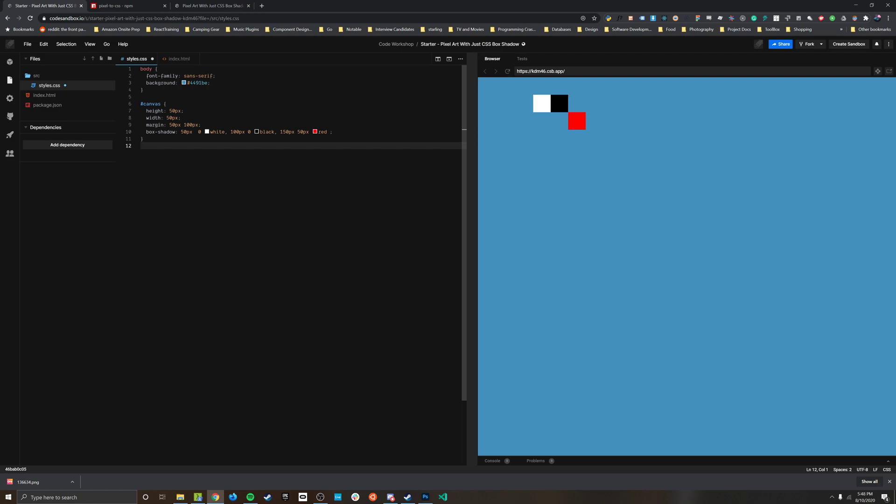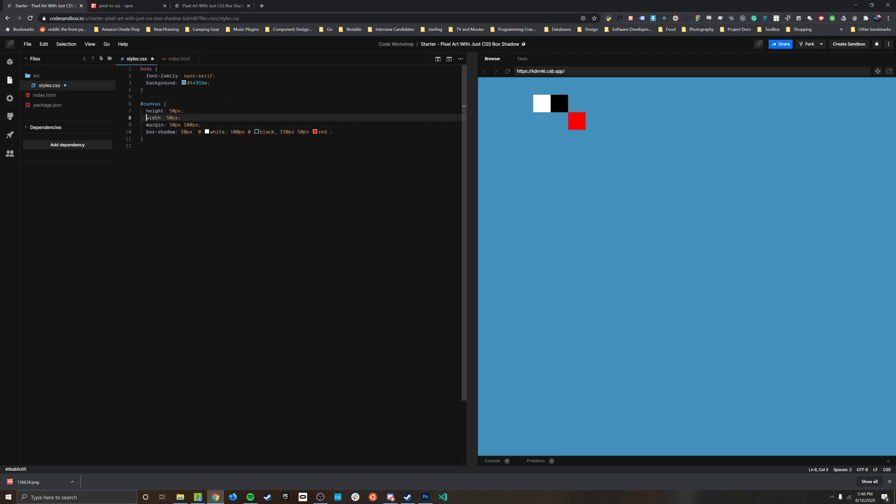And another thing to notice is that all of these are positioned as factors of the height and the width. So if the height and the width is 50 pixels I'm going to go 50 100 150 and that's going to draw me a nice grid across the screen.